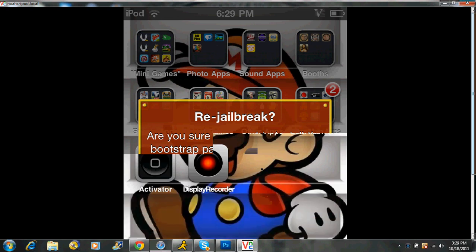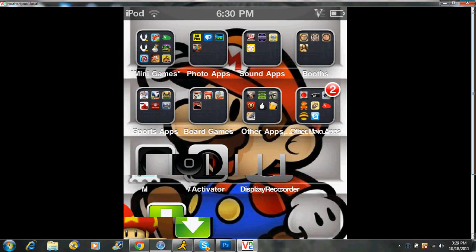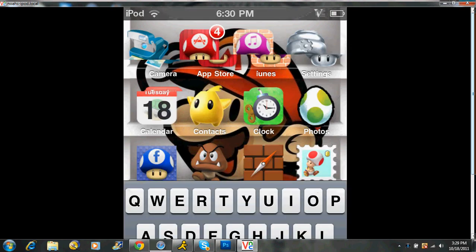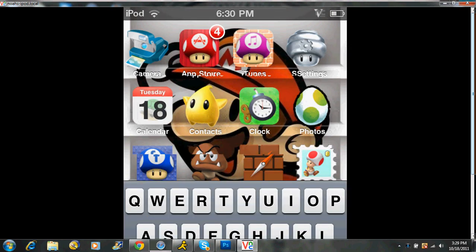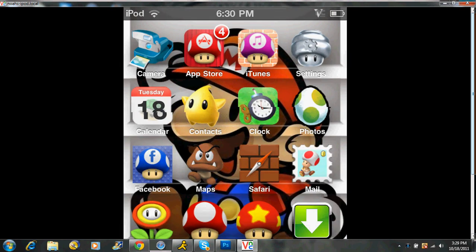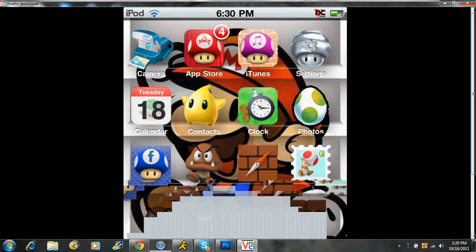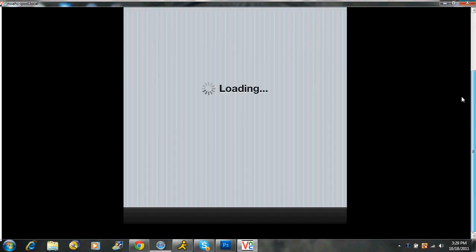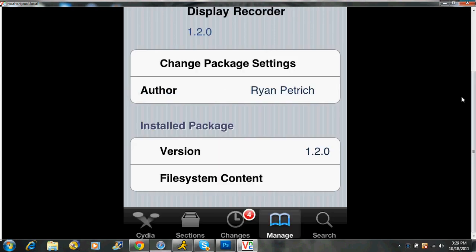But once we go over, Cydia should be somewhere on your iPod, probably the last page. So you can open up Cydia. It might not be on my home thing, but I'll go to it.